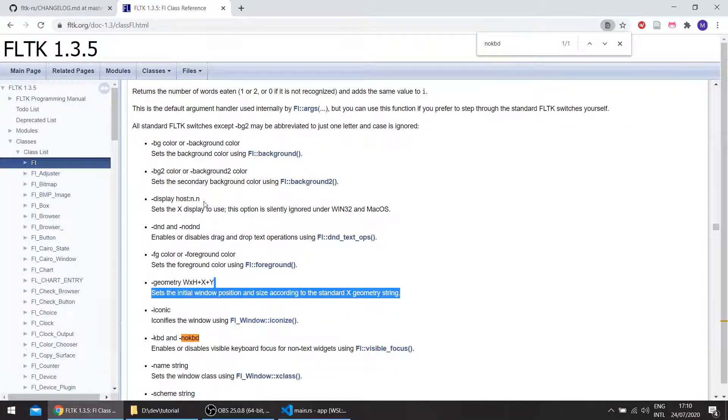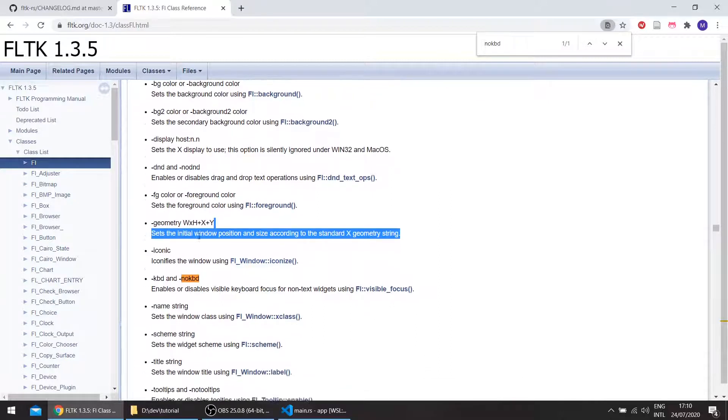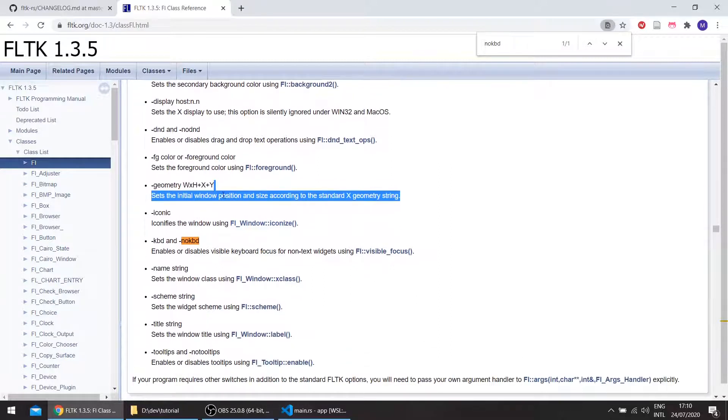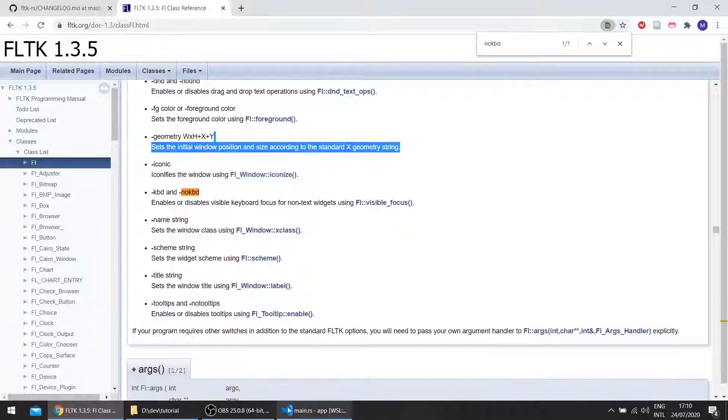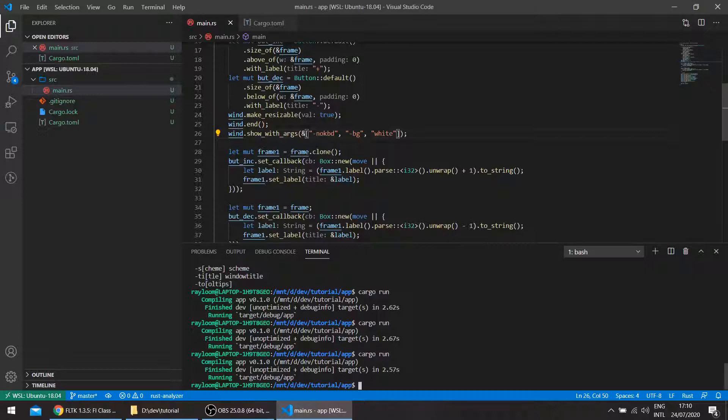The other options are secondary background color, the display, drag and drop, the foreground color. And you can also set the scheme, for example.